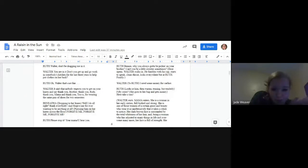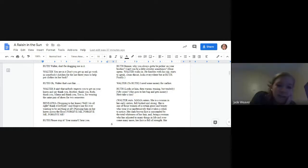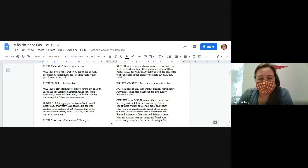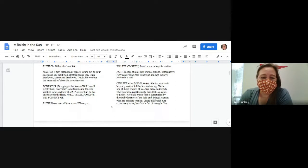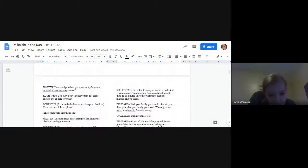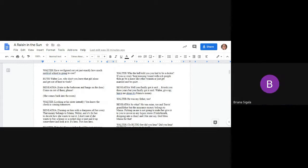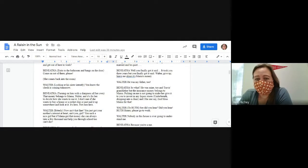I never asked anyone around here to do anything for me. No, and the line between asking and just accepting when the time comes is big and wide, ain't it? What do you want from me, brother, that I quit school or just drop dead? Which? I don't want nothing but for you to stop acting holy around here. Me and Ruth have made some sacrifices for you. Why can't you do something for the family? Walter, don't be dragging me into it. You aren't in it. Don't you get up and go to work in somebody's kitchen for the last two years to help put clothes on her back? Oh, Walter, that's not fair. It ain't that nobody expects you to get on your knees and say thank you, brother, thank you, Ruth, thank you, Mama, and thank you Travis for wearing the same pair of shoes for two semesters.